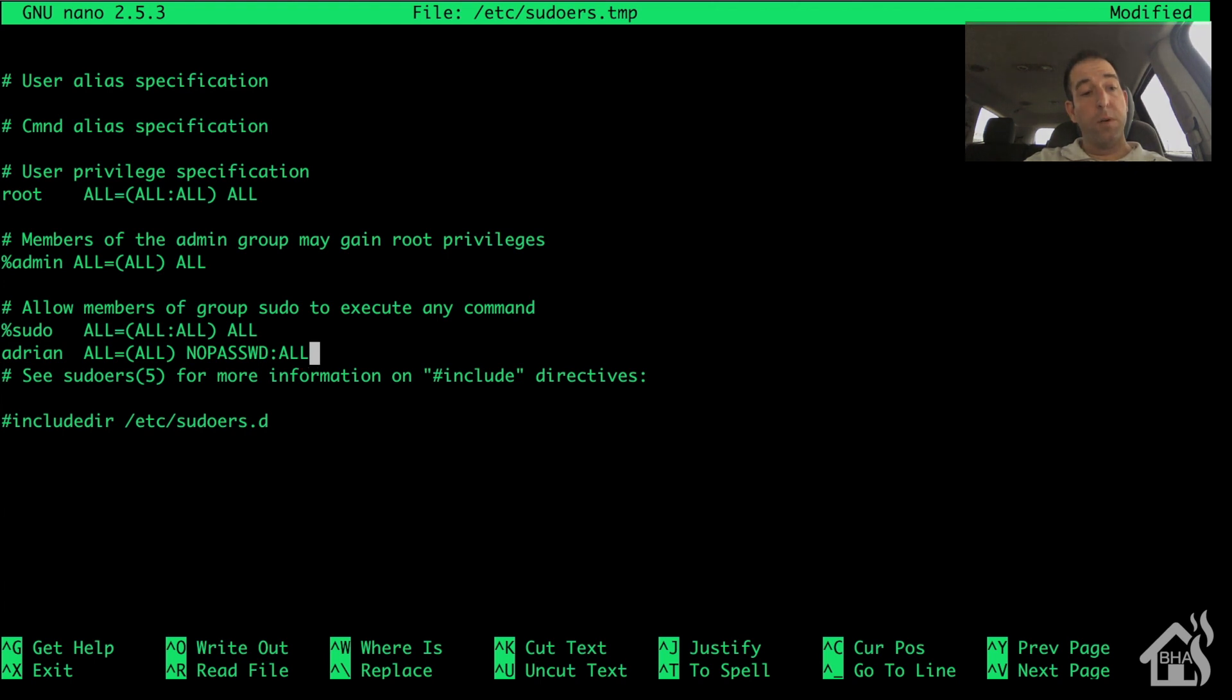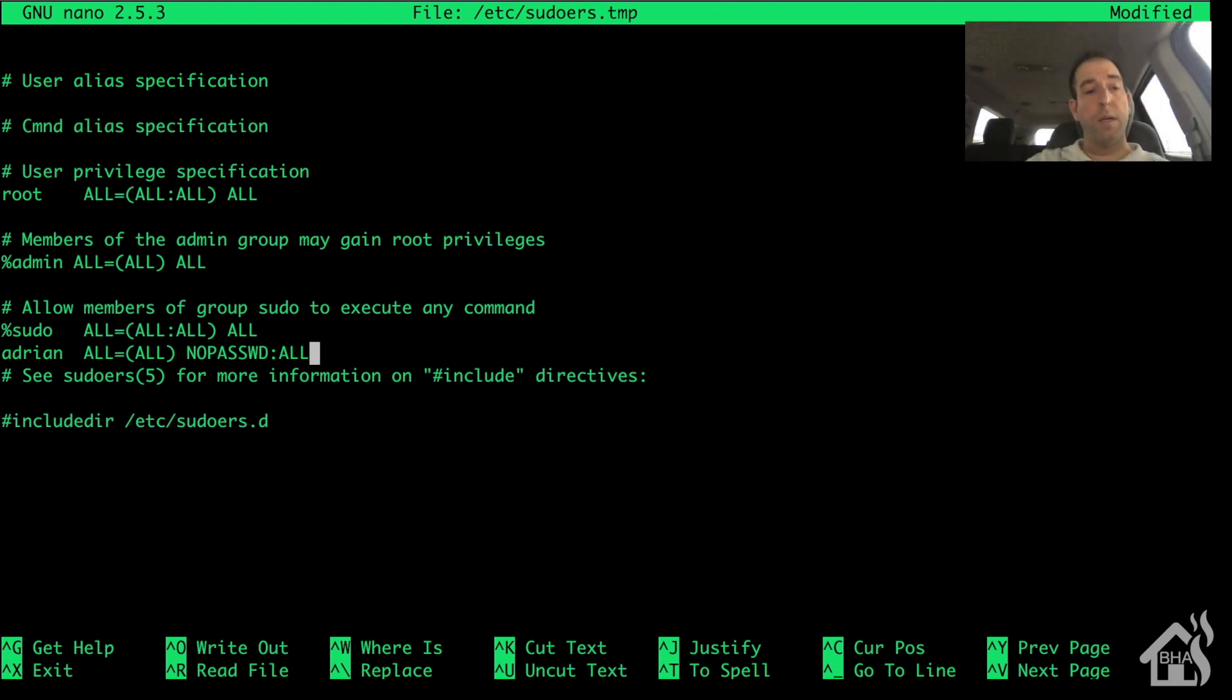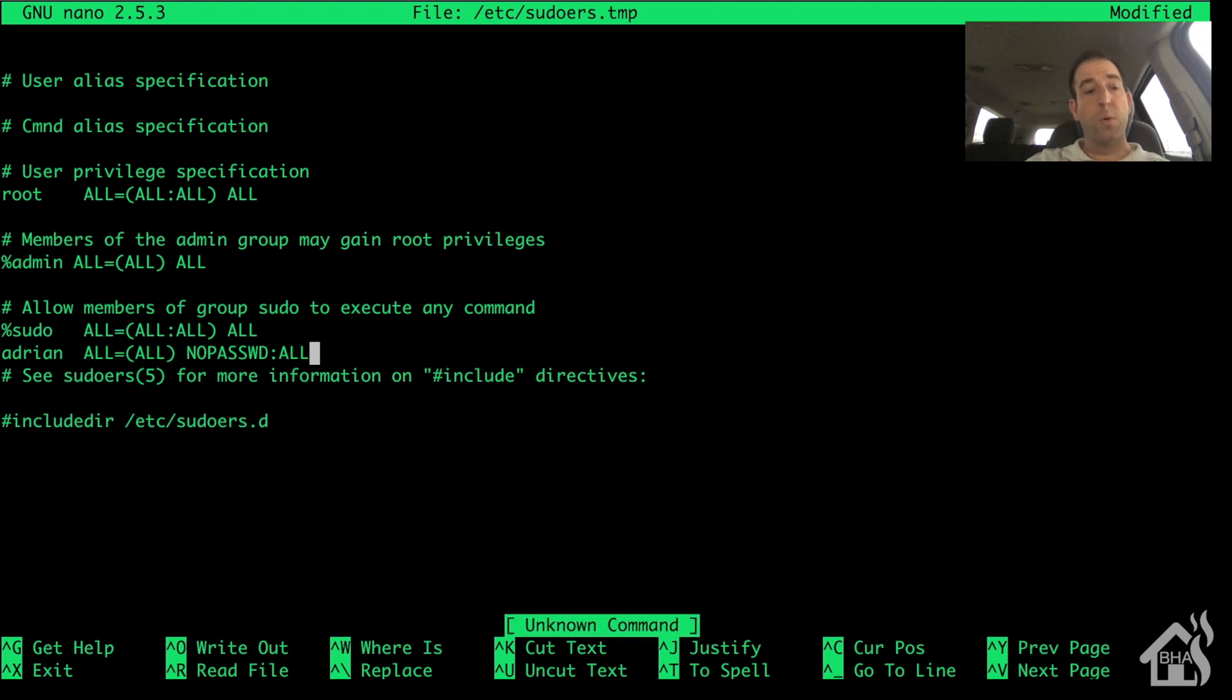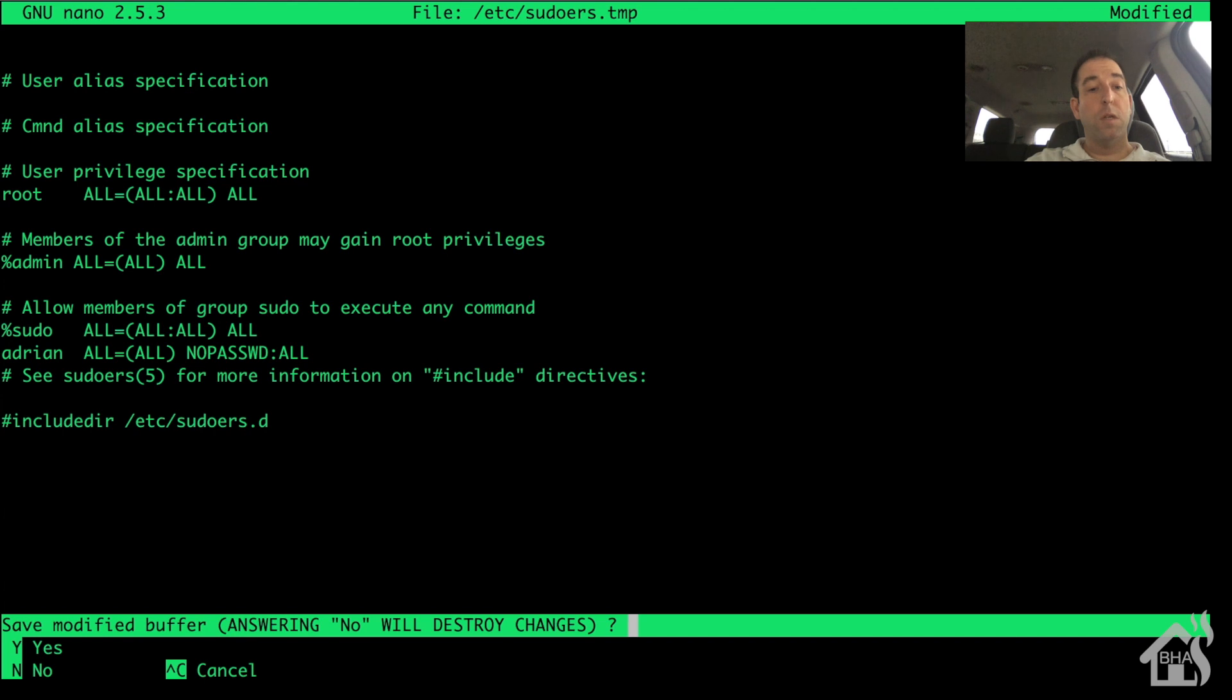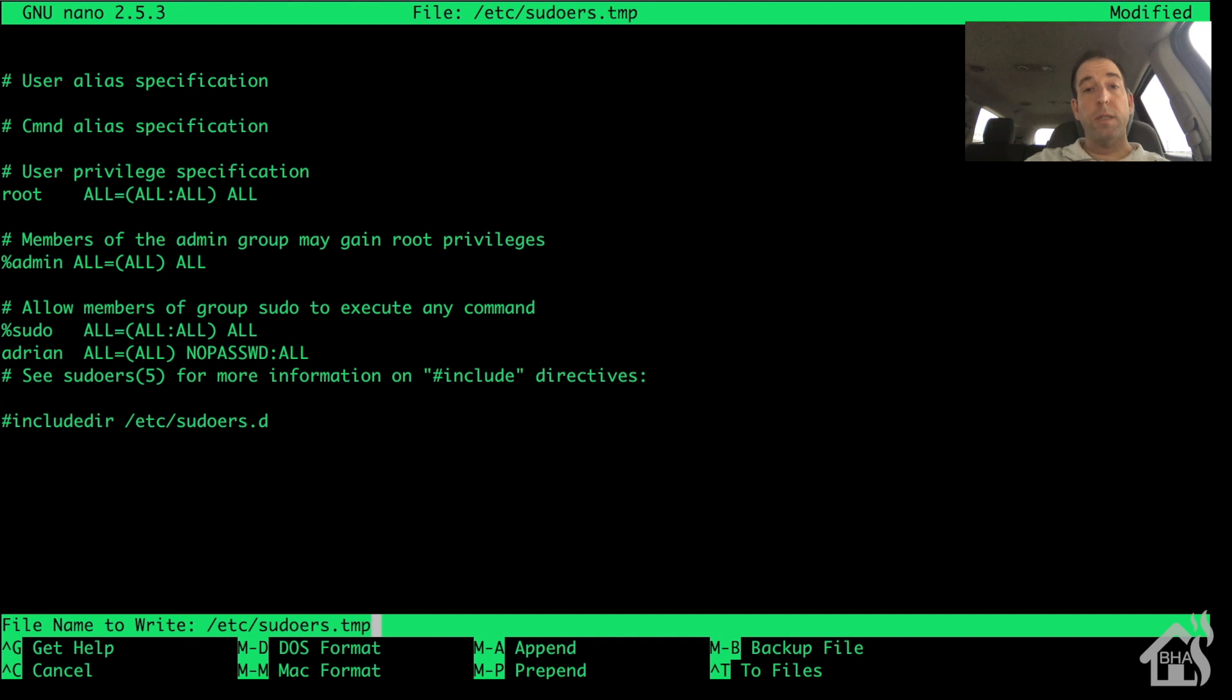All right, so that's the command we're going to use. Control X to exit out, you may have to type it twice. Now it's going to ask you if you want to save changes and you say yes. It's going to ask you if you want to overwrite /etc/sudoers.tmp and you want to remove the .tmp at the end so that it will actually edit the sudoers file in /etc. Say yes to overwrite and then you should be done.